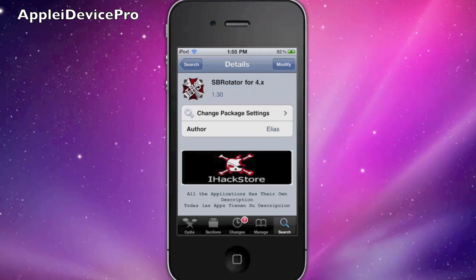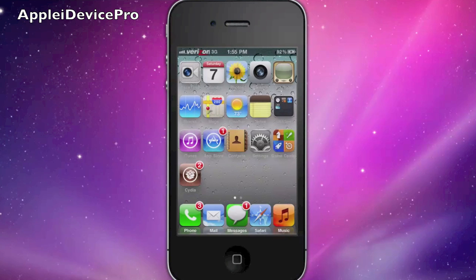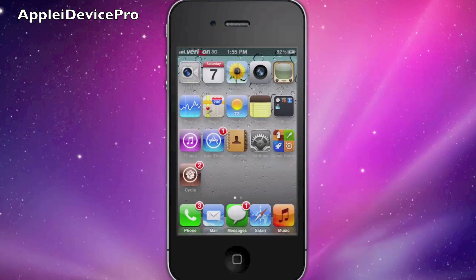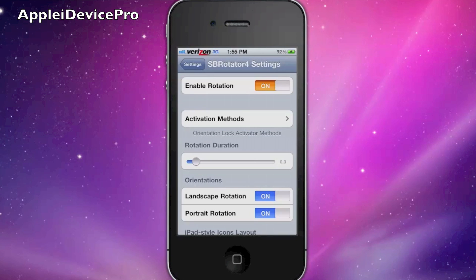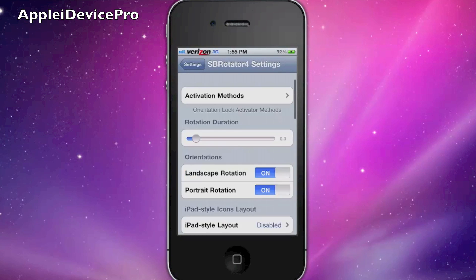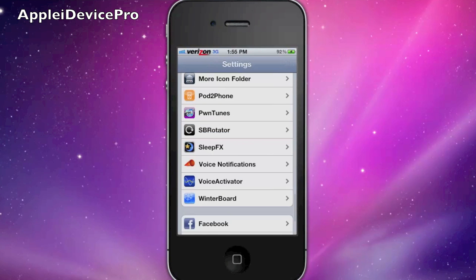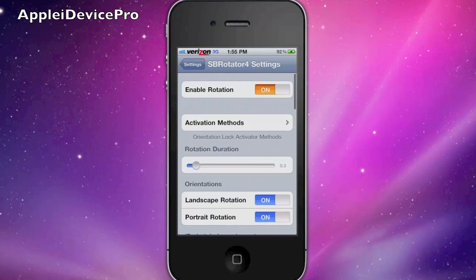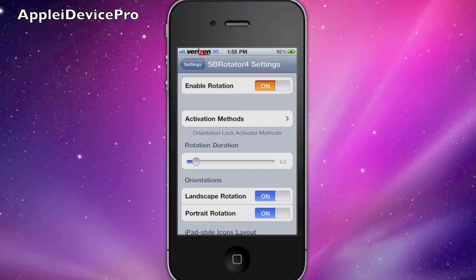Once you've got it installed, your device will have to respring, and it will immediately be able to rotate just like that. If you want to change settings, go into Settings and then SB Rotator right here. You can enable it or disable it.